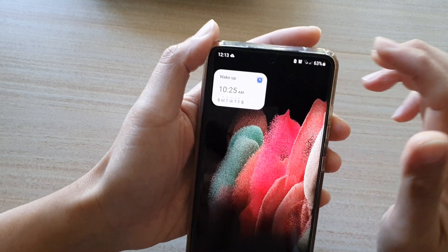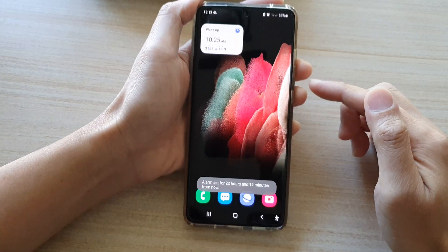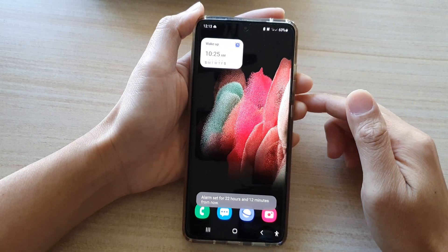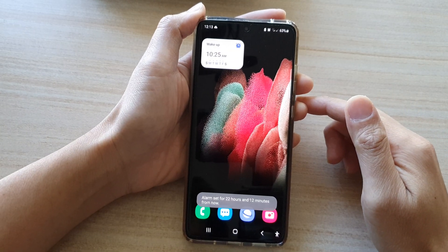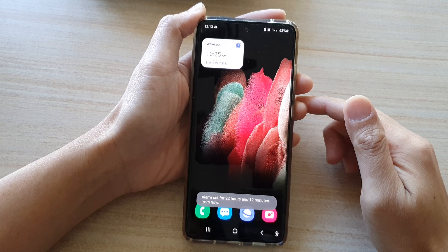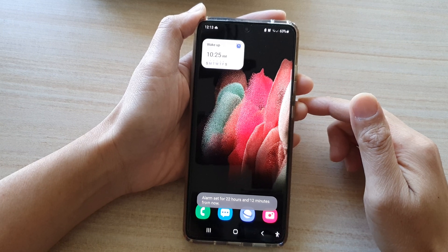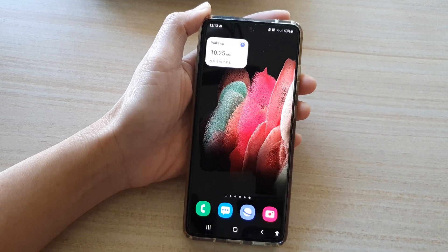And that's how you can add an alarm widget to your home screen. Thank you for watching this video — please subscribe to my channel for more videos.